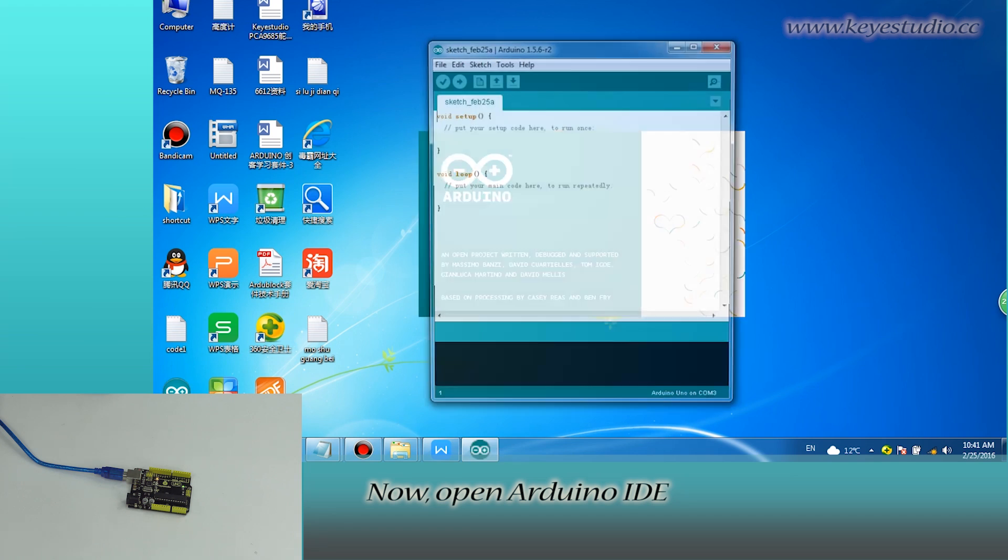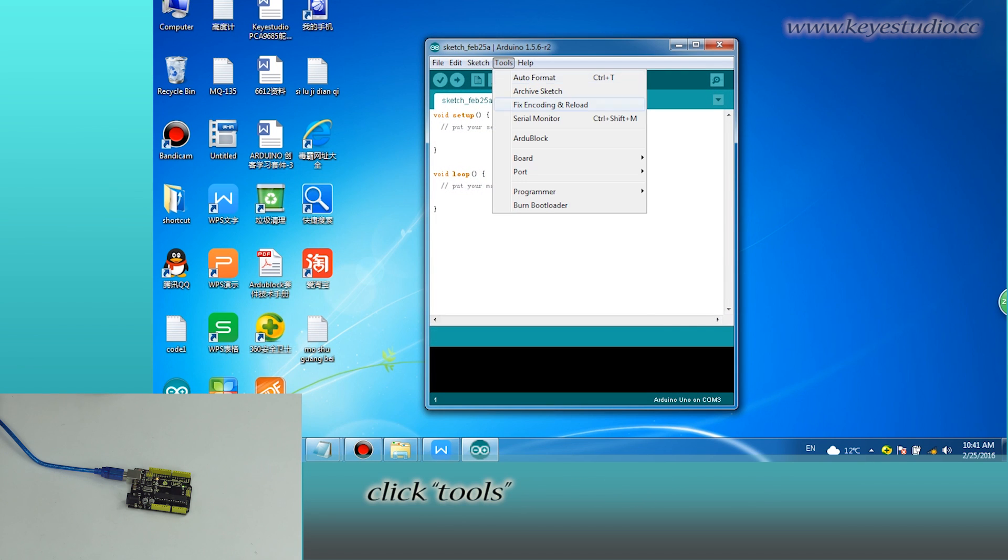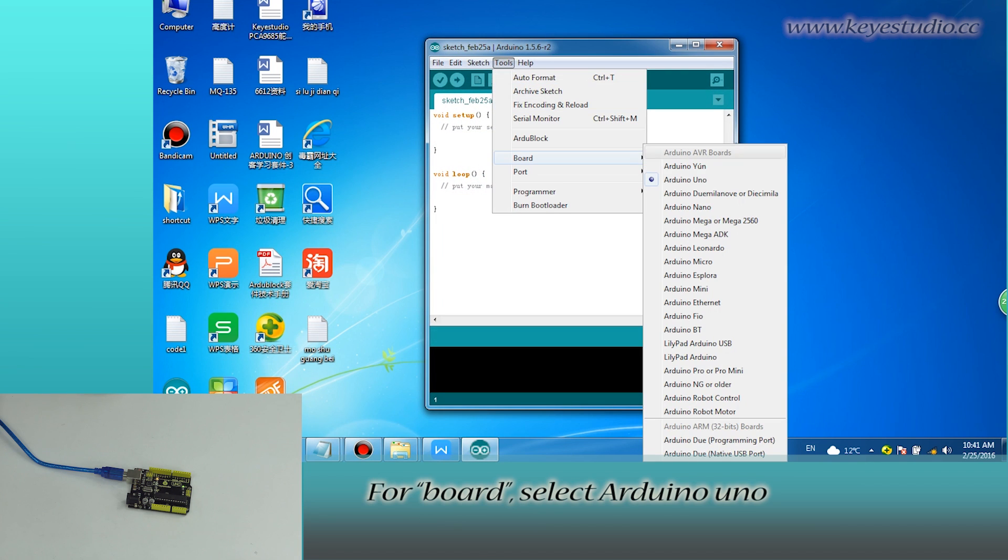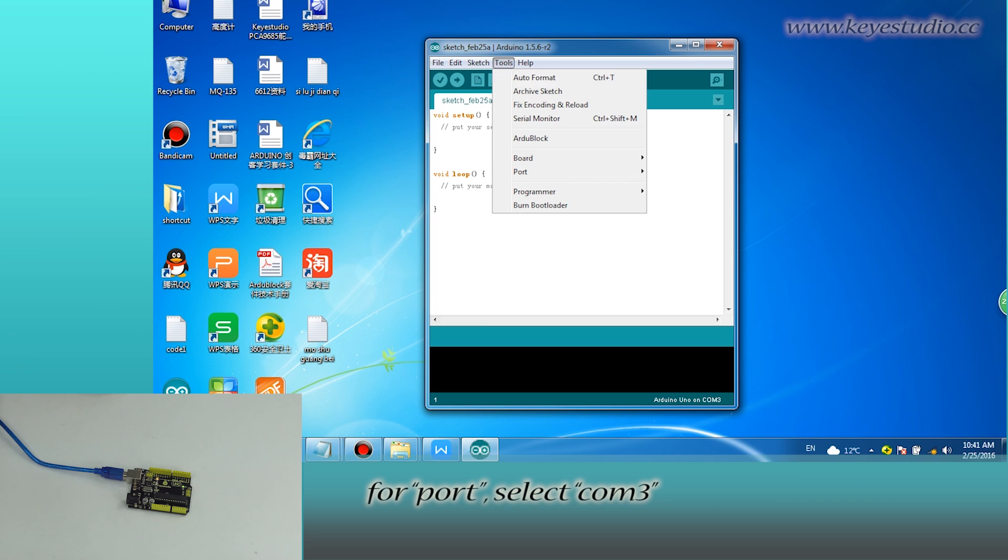Now open Arduino IDE, click Tools. For board, select Arduino UNO. For port, select COM3.